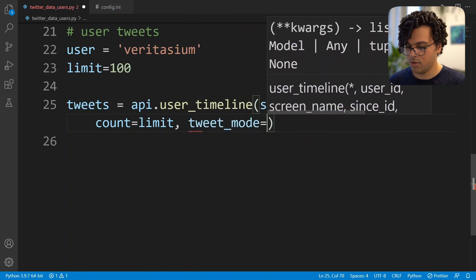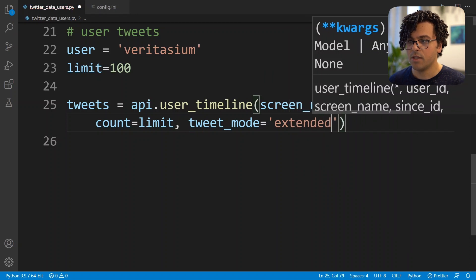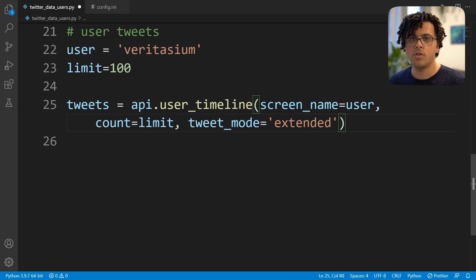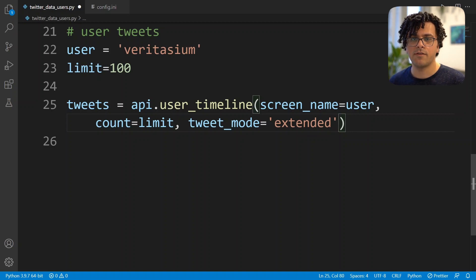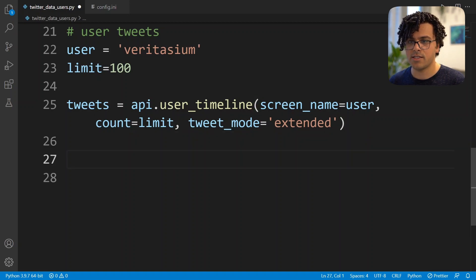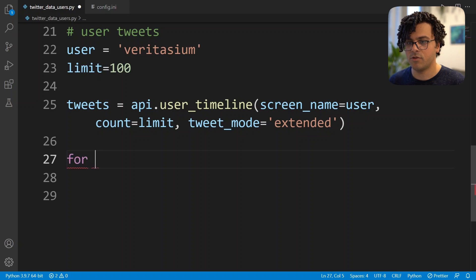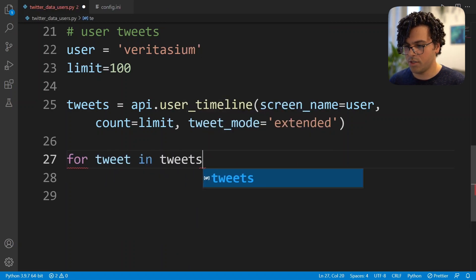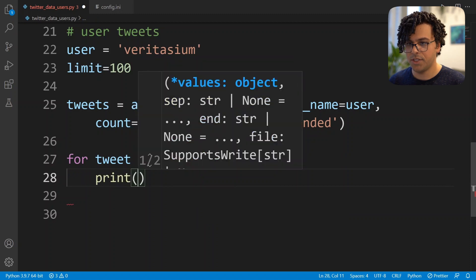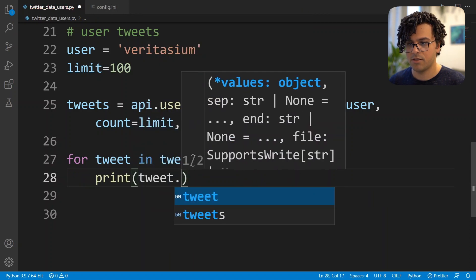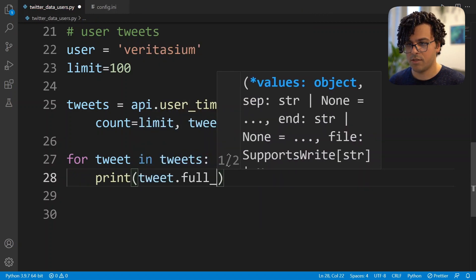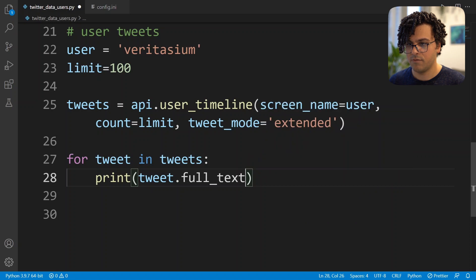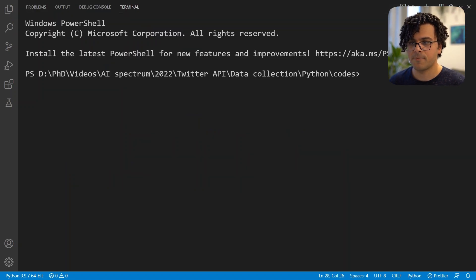We also set tweet_mode equal to extended. In case we don't set the tweet mode equal to extended, what happens is that the API will truncate the tweets and we'll only get 140 characters from each tweet. Now this way we receive the last 100 tweets from this user account, and we can print the tweets by writing for tweet in tweets print tweet.full_text. Now by running the code we can print the tweets.